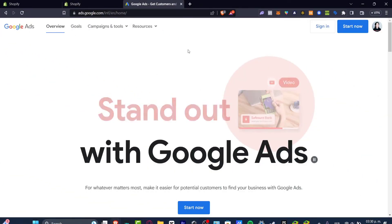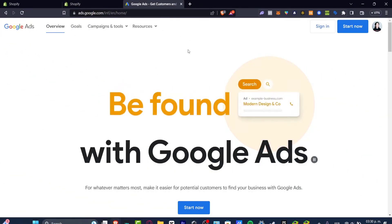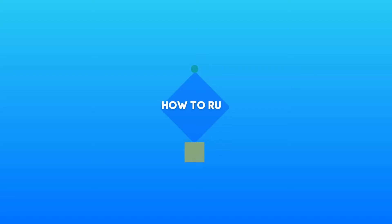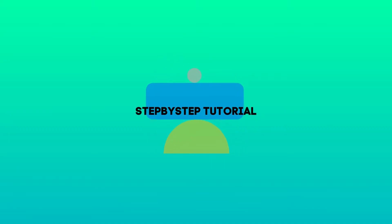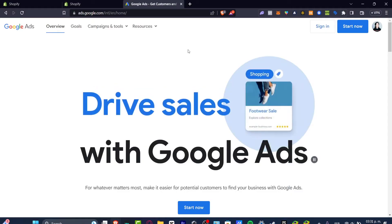What is up everybody, welcome to this new video. I'm gonna be showing you how to run some Google Ads for your actual Shopify store and the process is actually not that hard.